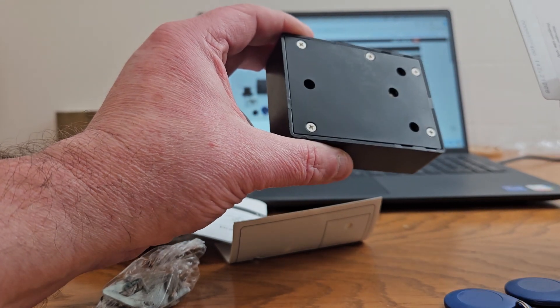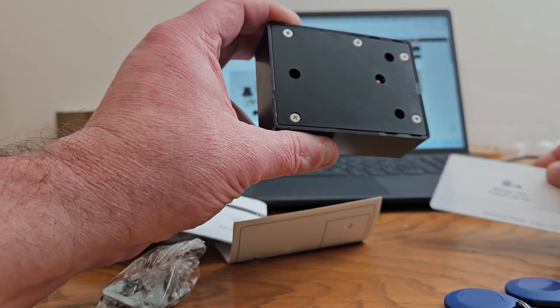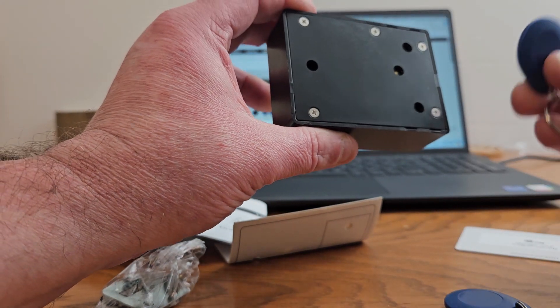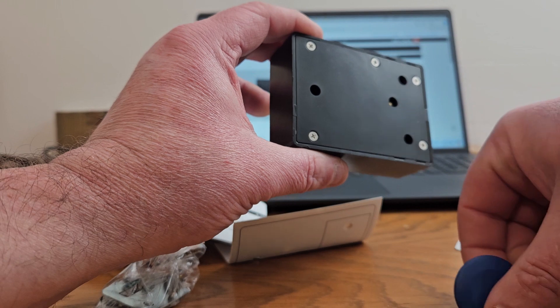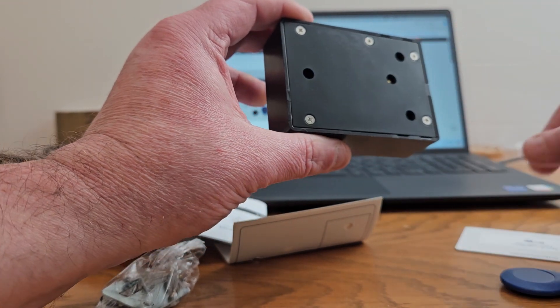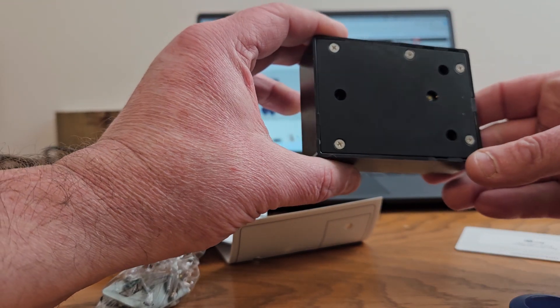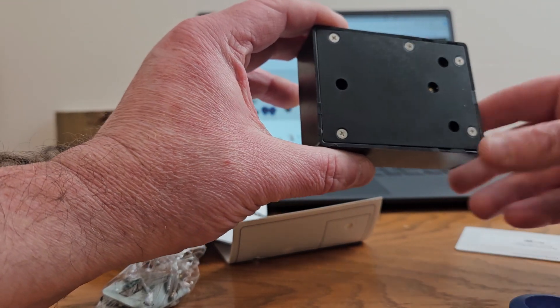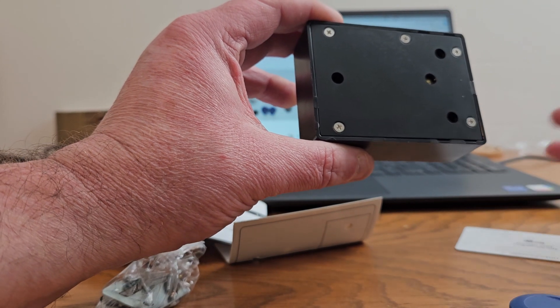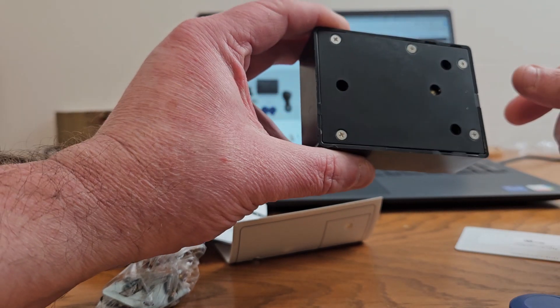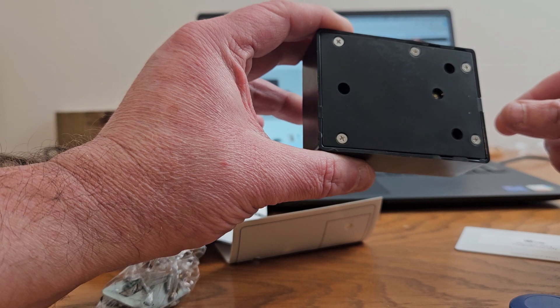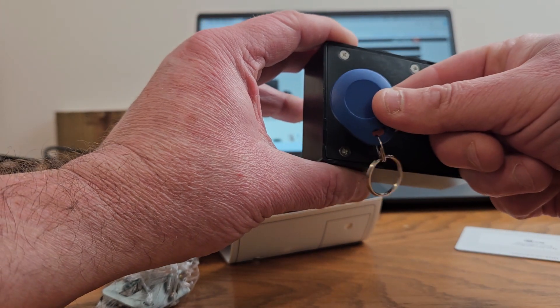Now to set the user fobs, you scan the manager card. It's beeping, so it's in program mode. Touch one fob to it. Touch the next fob to it. You hear a beep to indicate it read it. Just pull it away. Now let it go until it stops beeping. Now these are programmed to it.